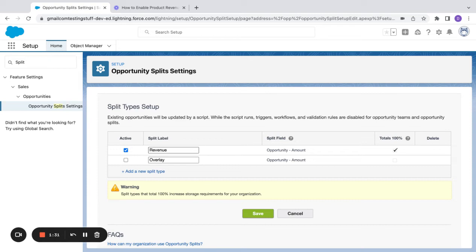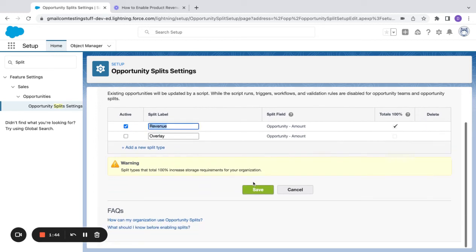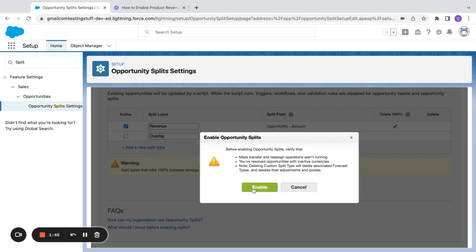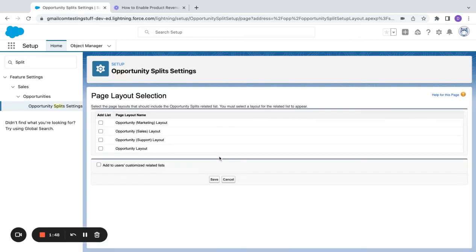We want to split this 50/50, so one rep gets credit for 50% and another gets credit for 50% — $50,000 each. Or it could be 90/10: $90,000 for one and $10,000 for another. This is just going to be the simplest model to use. We're going to go ahead and save it and enable it.